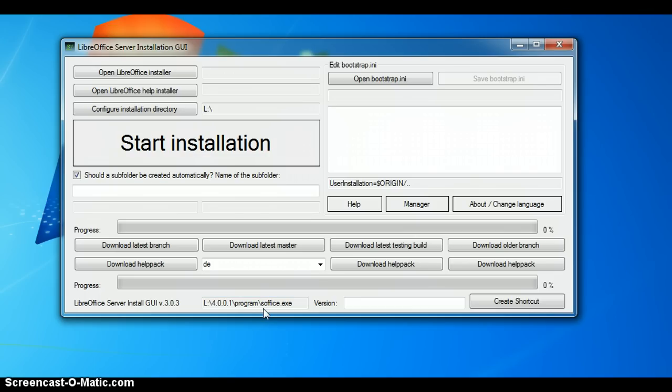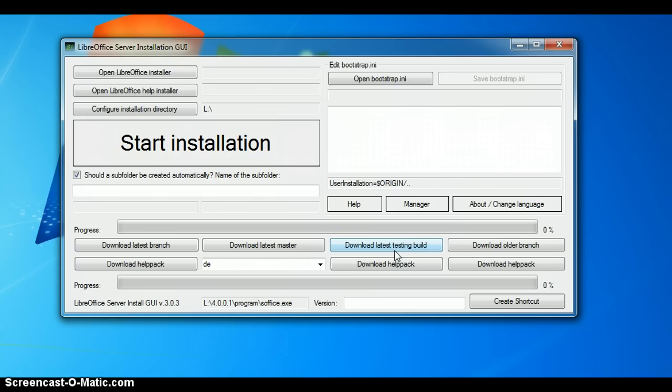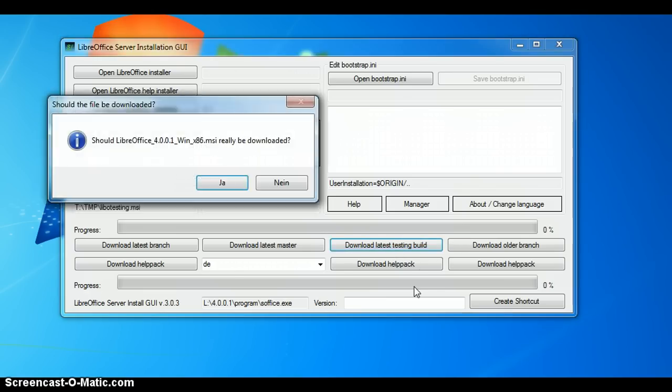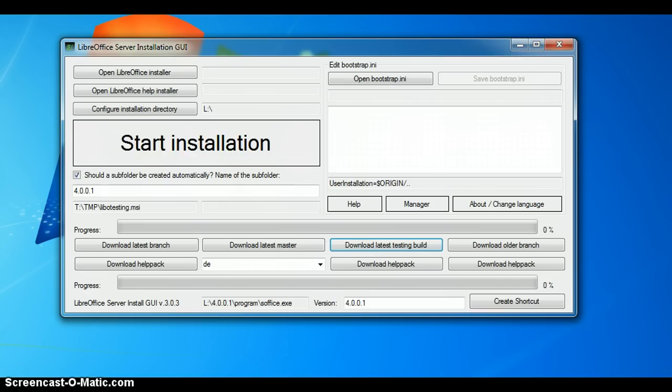Another nice feature is that you can download some LibreOffice files directly. For example, you can download the latest testing build by clicking here and confirming in the next dialog.